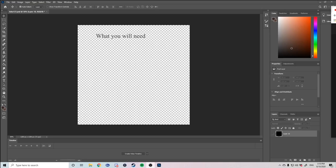Before we get started you'll need a few applications. First is Photoshop, second is Aseprite. If you do not have Photoshop you can find an online Photoshop tool which is in the link of the description below.